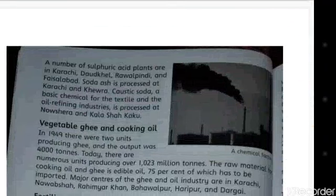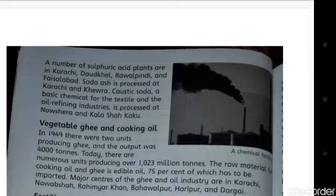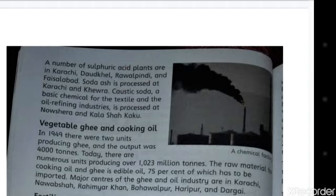A number of sulfuric acid plants are located in Karachi, Daud Kheil, Rawalpindi and Faisalabad. Soda ash is processed at Karachi and Khewra. Caustic soda is a basic chemical for the textile and oil refining industries, and it is processed at Nowshera and Kalashah Kaku.